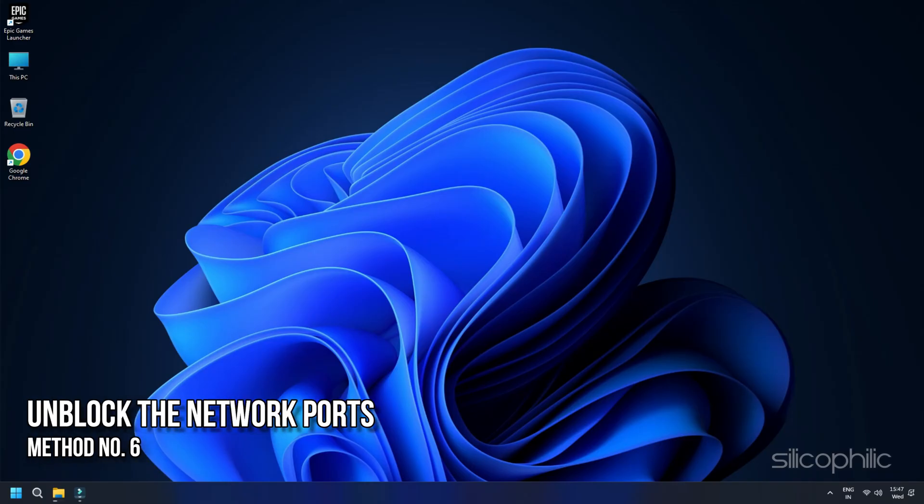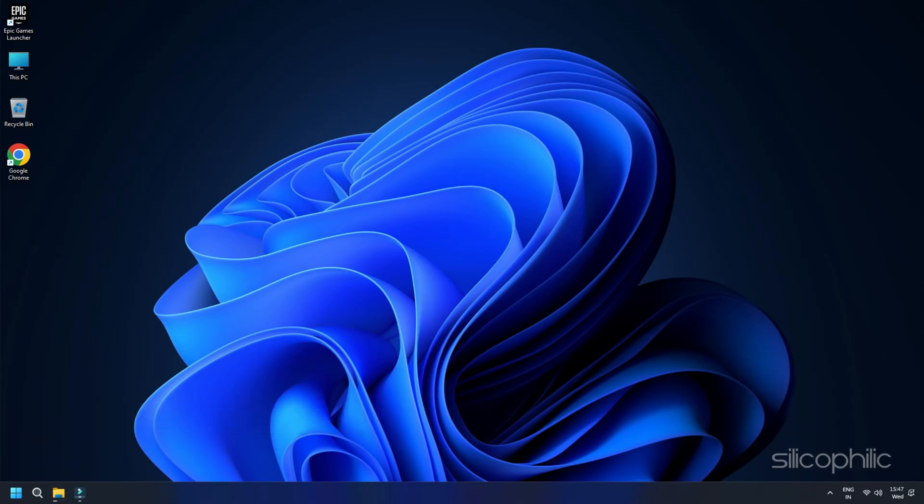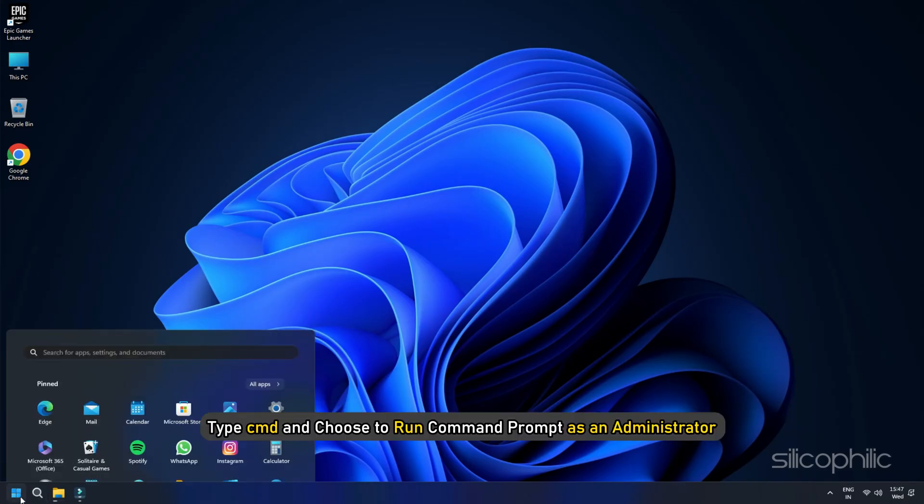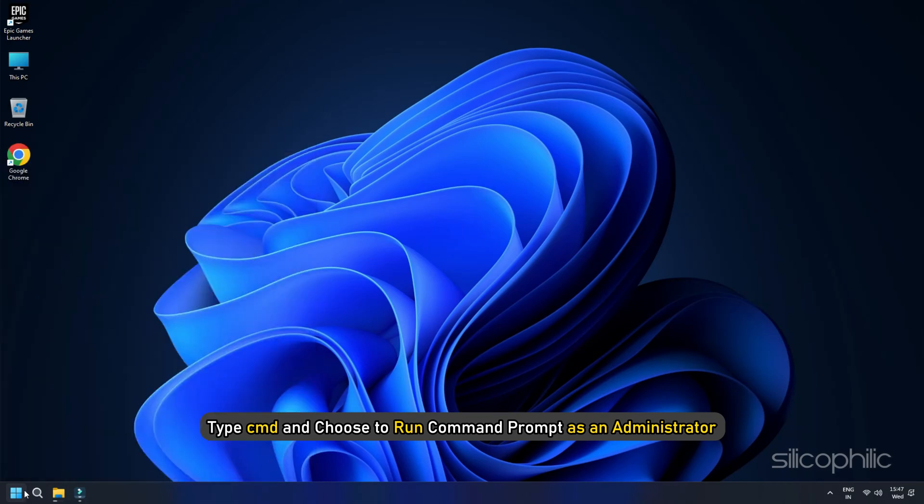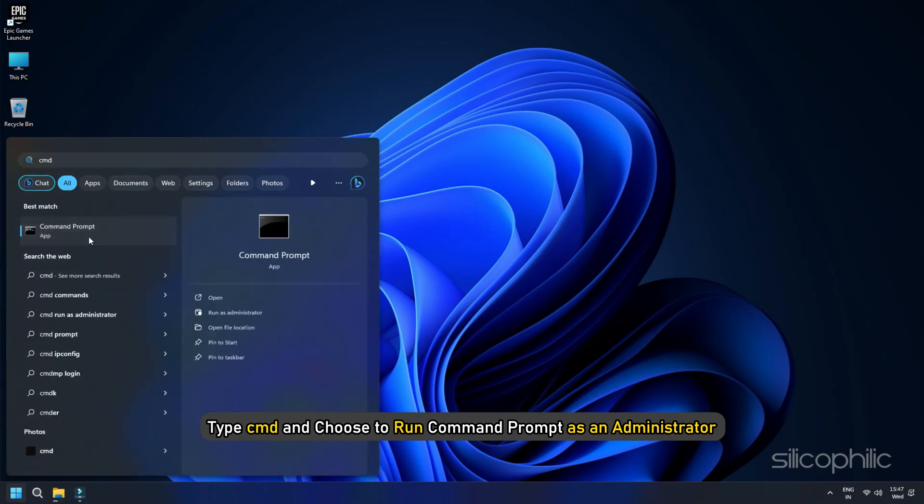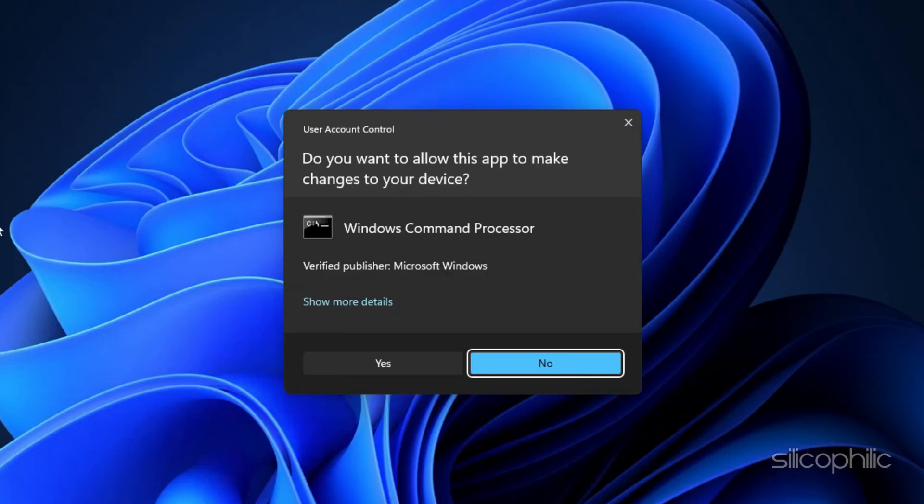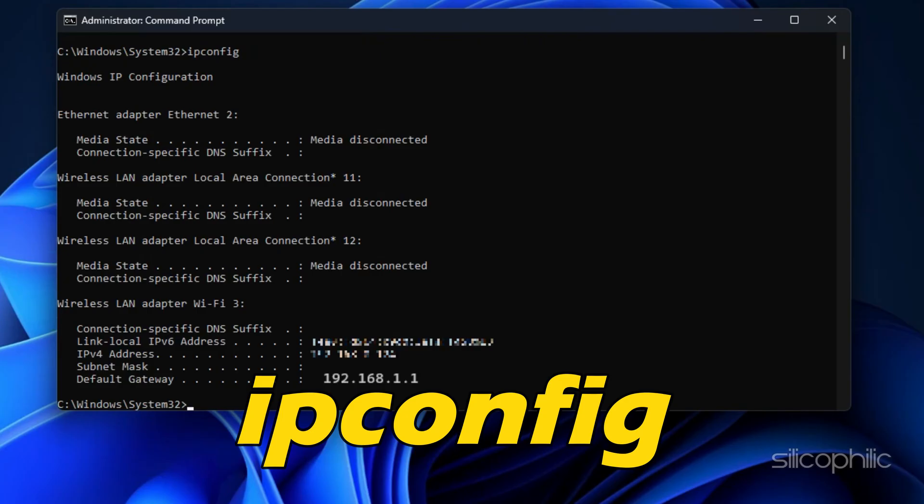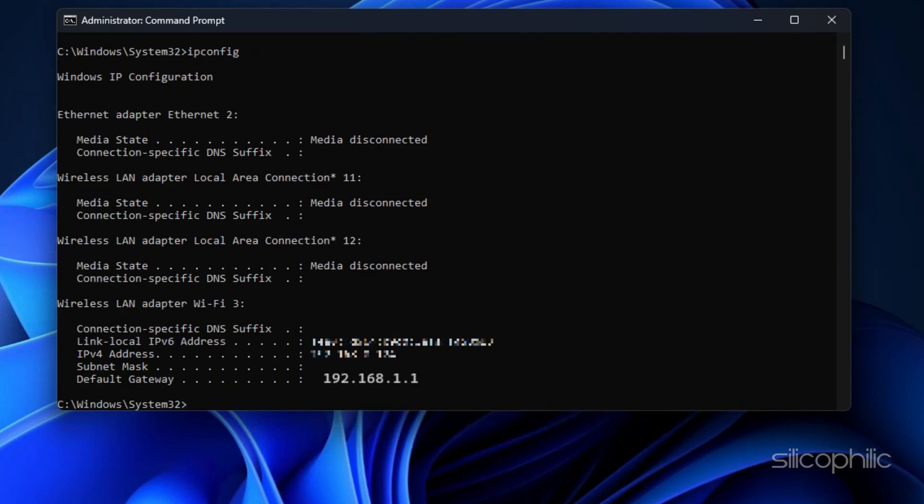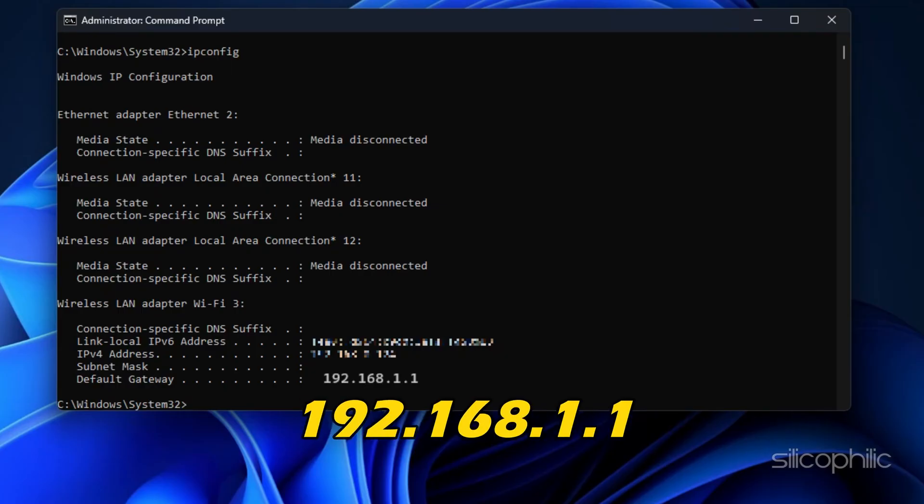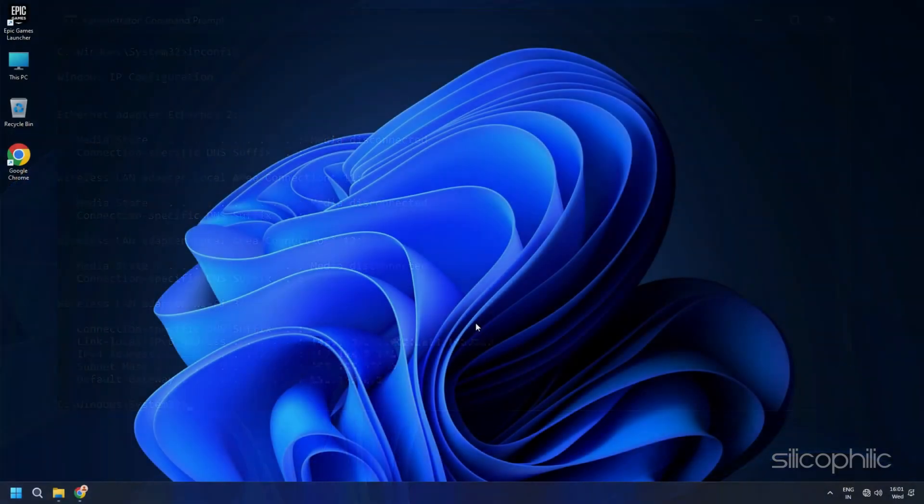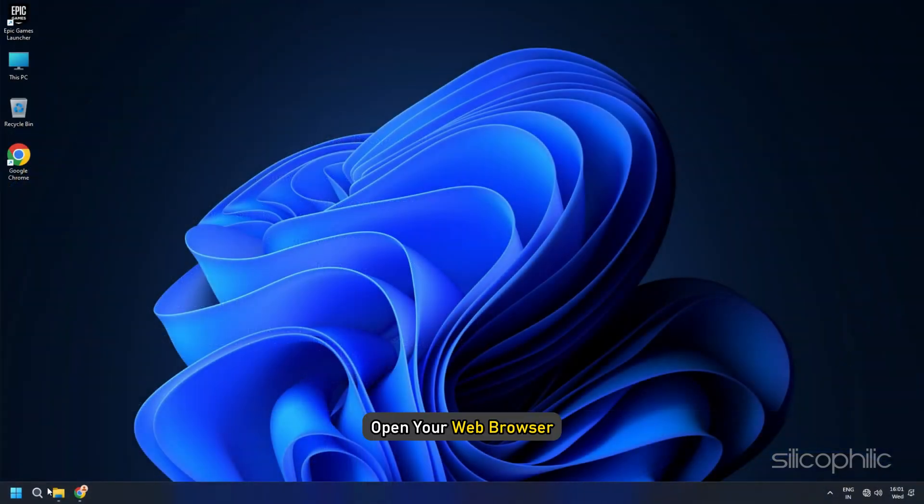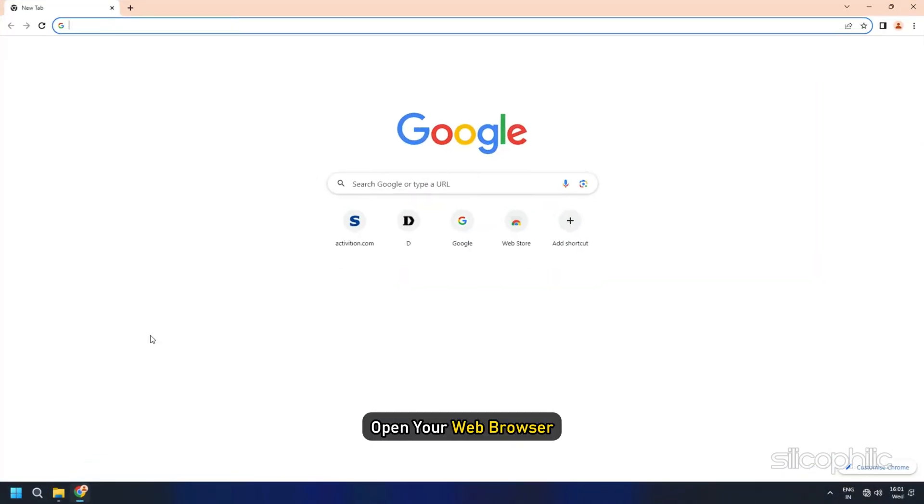Method 6: Unblock the Network Ports. Click on Start, type CMD and choose to run command prompt as an administrator. Click on Yes. Type IPConfig and press Enter. Take note of your default gateway and IPv4. The common default gateway is 192.168.1.1. To configure your router to unblock the ports, open your web browser.